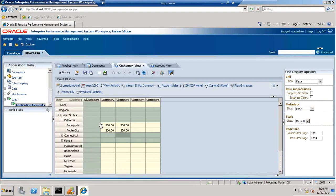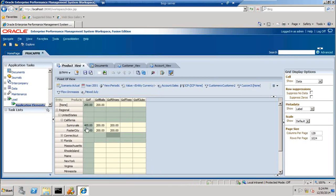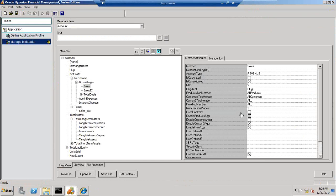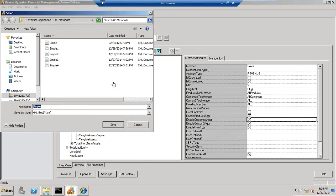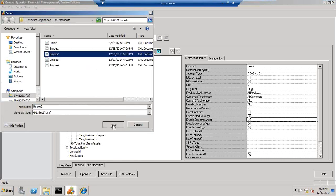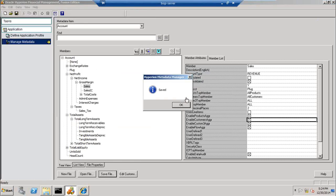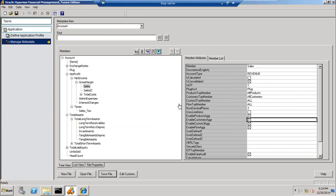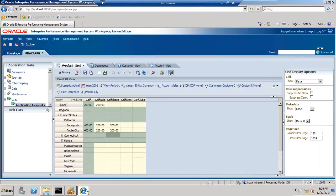Whereas product dimension members are rolling up to the parent. When I change this property, I modify and change enable custom aggregation to true for the customer dimension as well. I save this metadata and load it back.